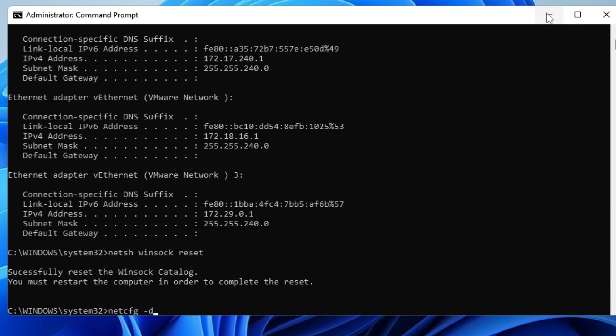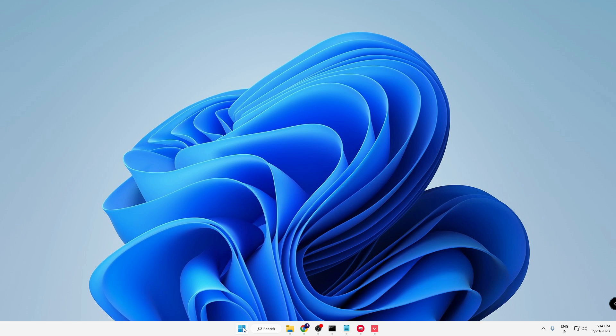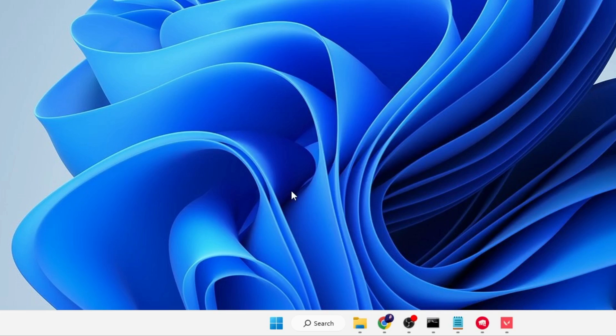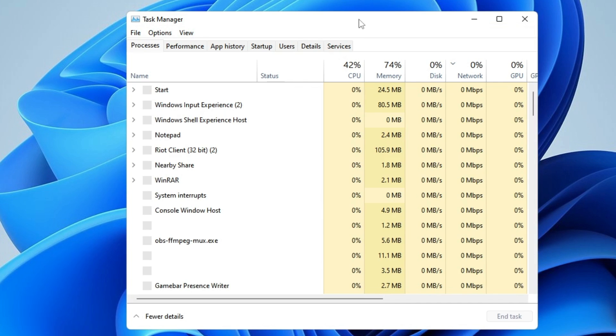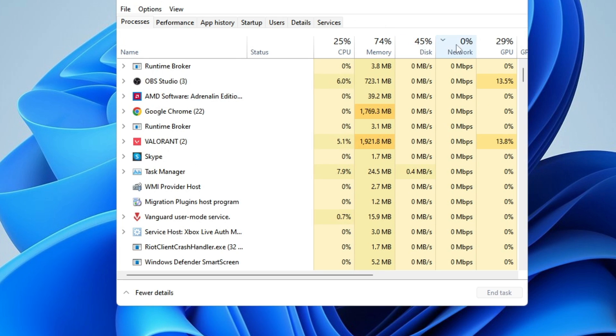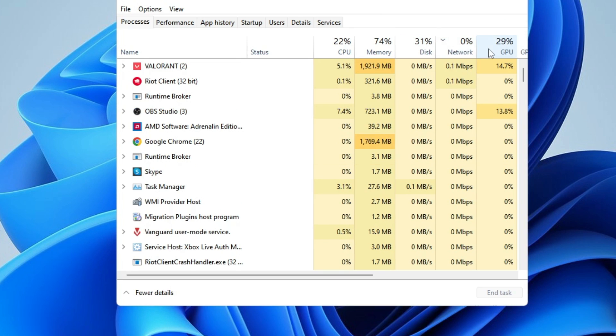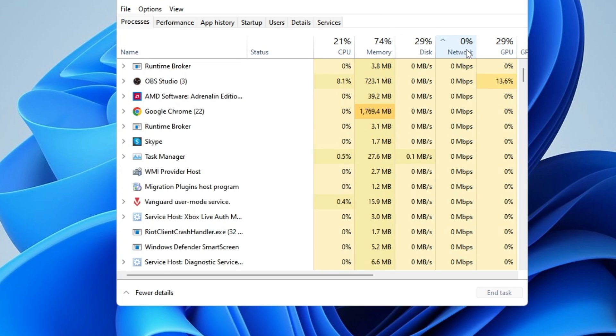Once the commands have completed, right-click on the Windows icon, then click on Task Manager from the suggestions. From the top menu options, click on Network.